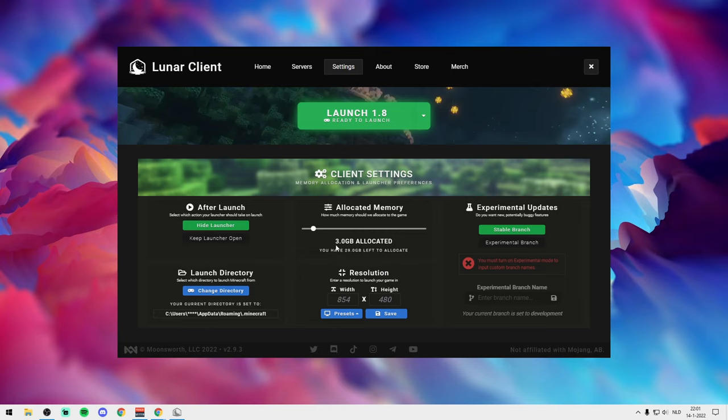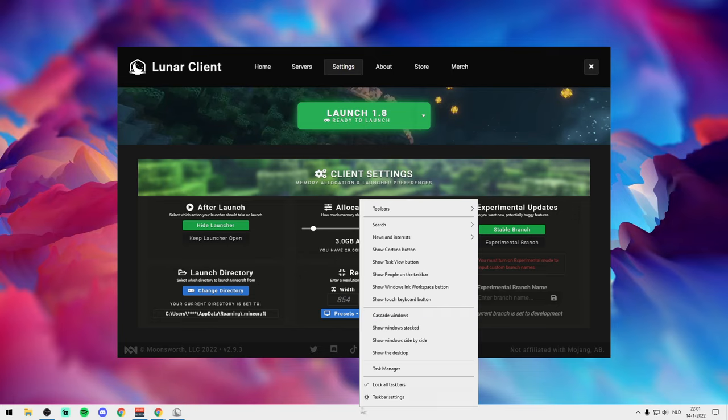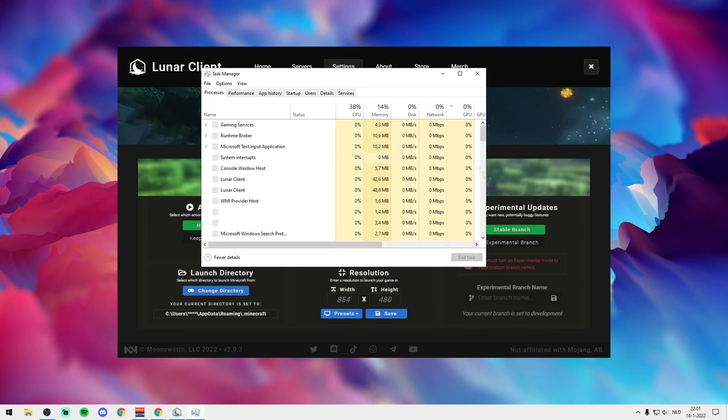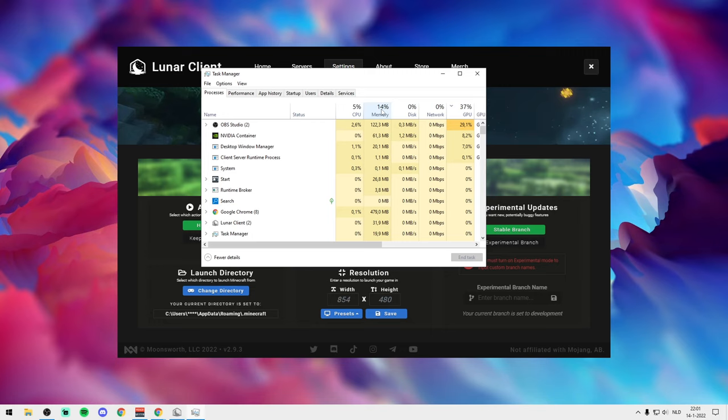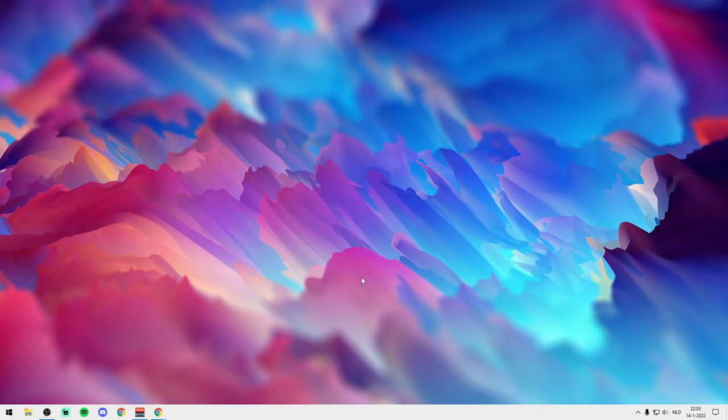If you open Task Manager you see here with the memory it can be really really high if you do that. Especially it gets really laggy, so we don't want lag. This video is all about FPS boosting, so no lag at all.